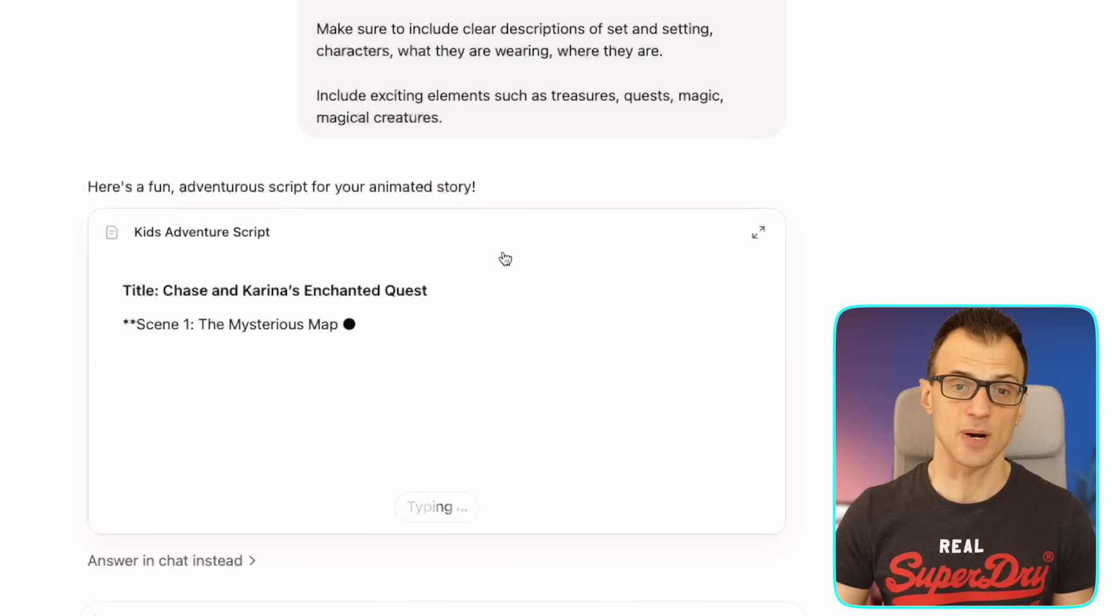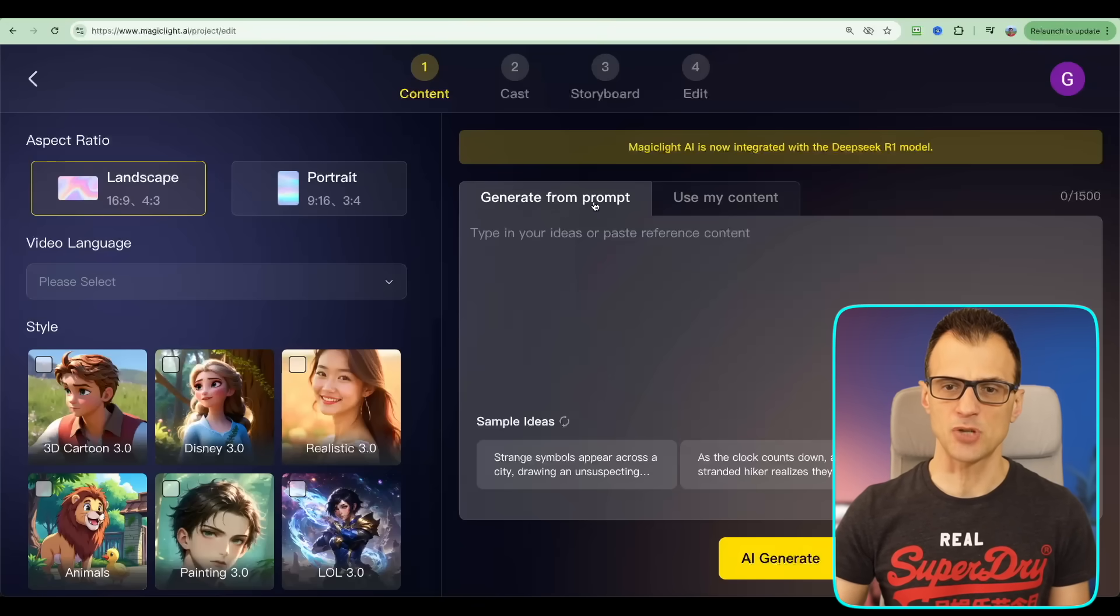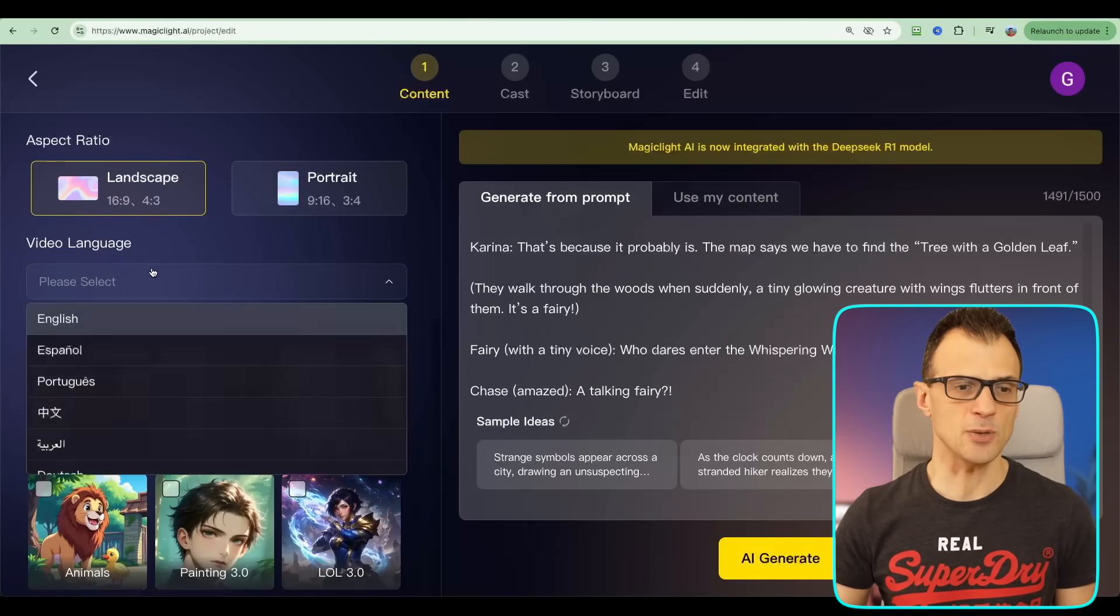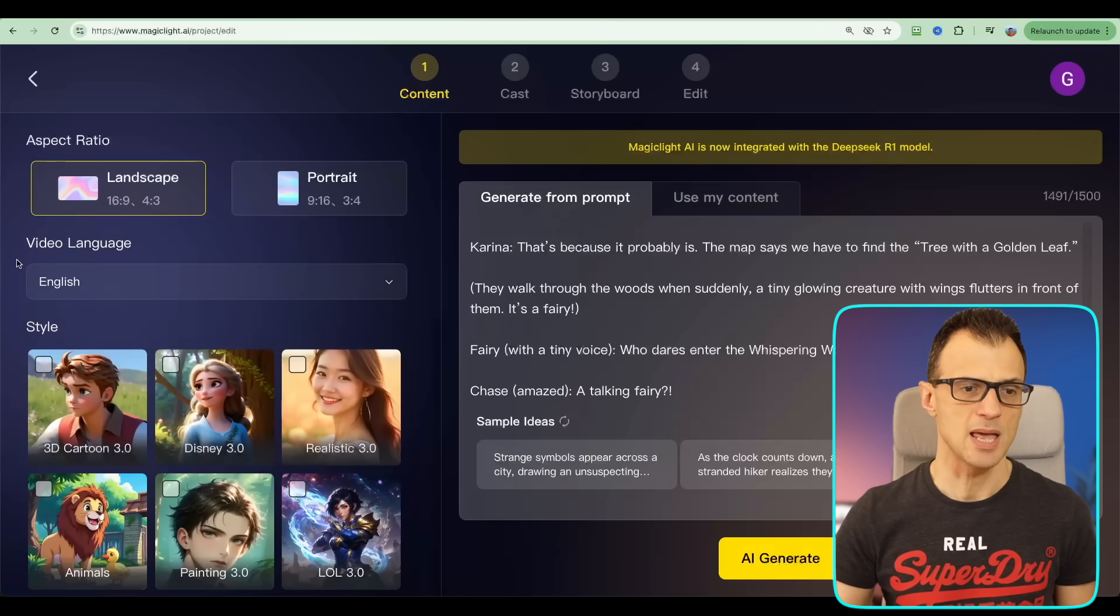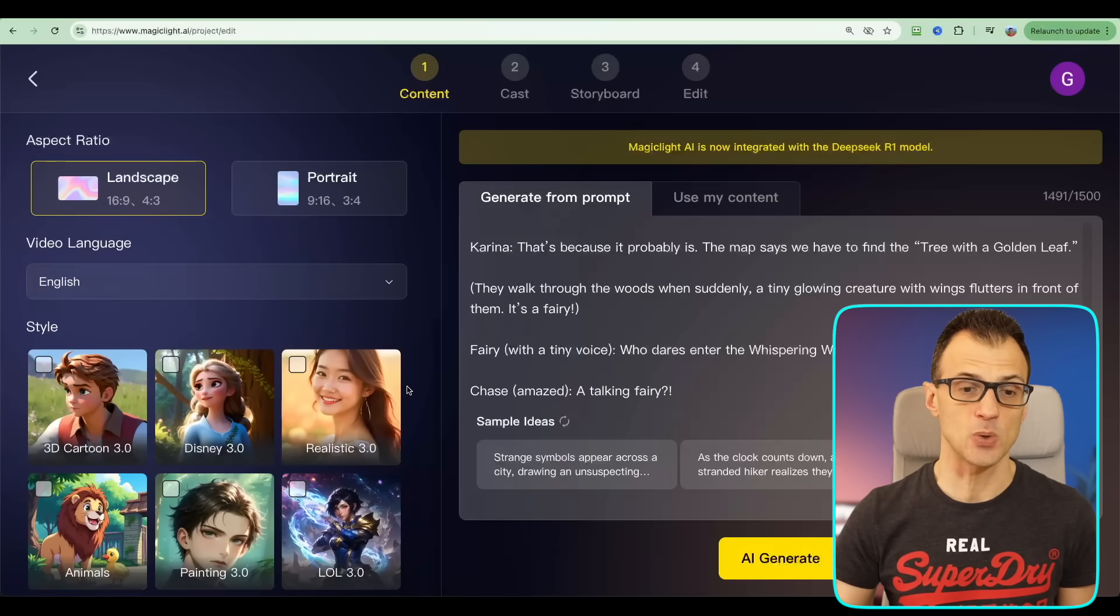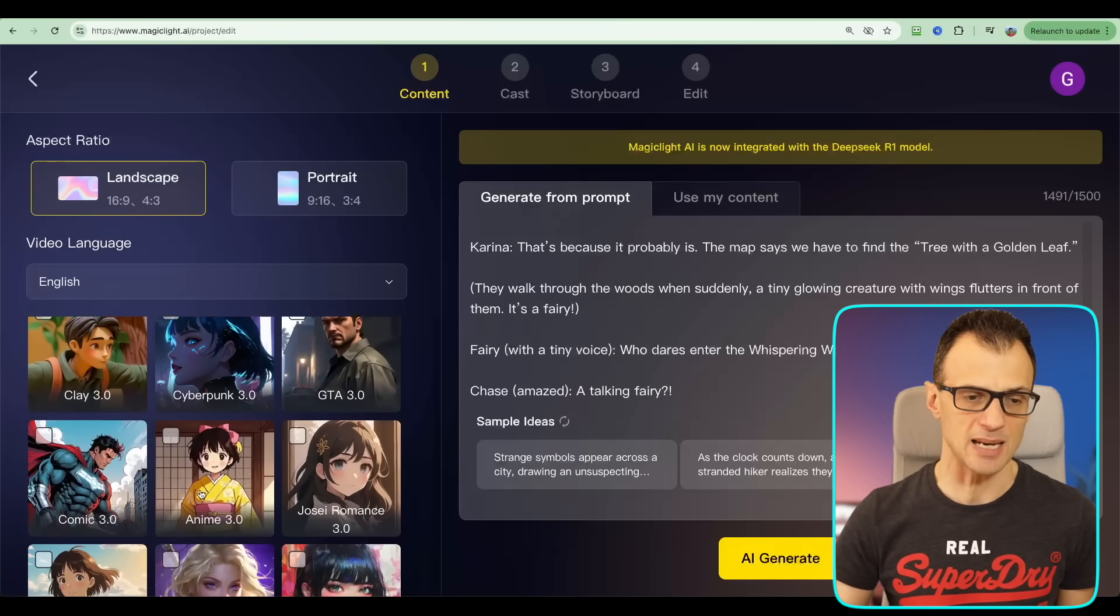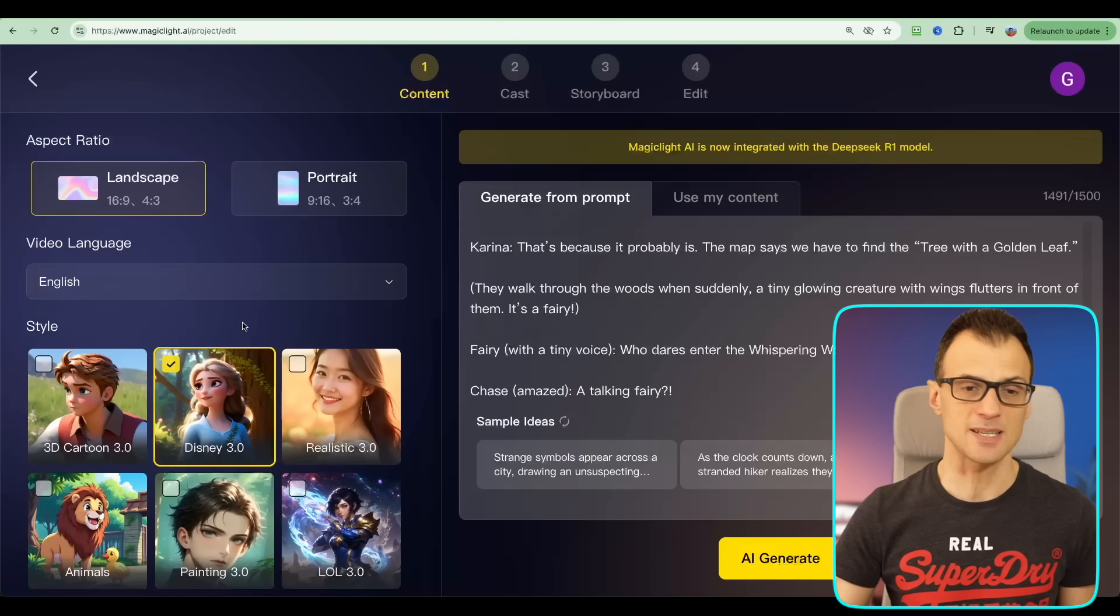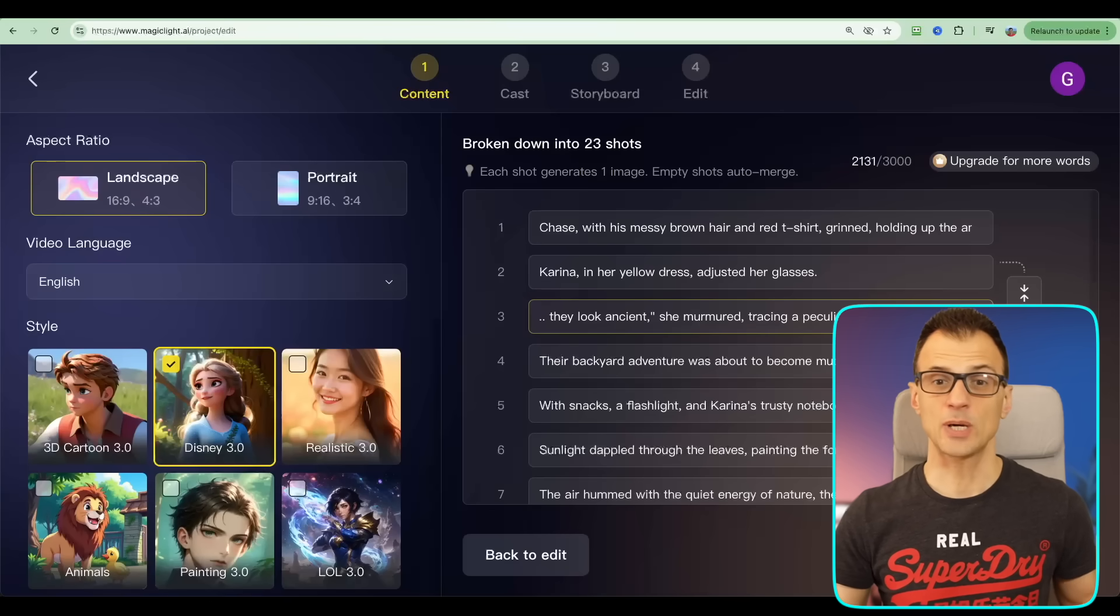Once you've got the script, go over to Magic Light and go into the tab Generate from Prompt and paste your script in there. Then select your video language - I'm going to choose English, but you've got support for multiple different languages. After that you can choose the style for your animated story. There are lots of different styles including Cyberpunk, Anime, Comic, Zootopia. I'm going to choose the Disney 3.0 for our story. Now we're ready to click AI Generate, so just go ahead and click this button over here.